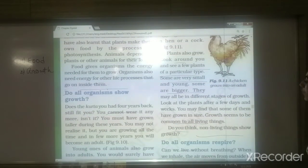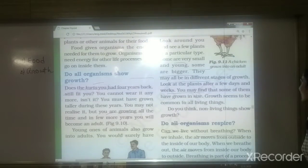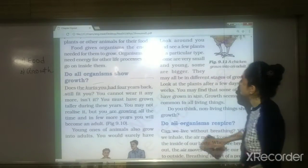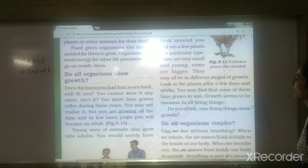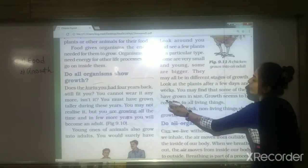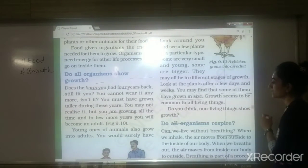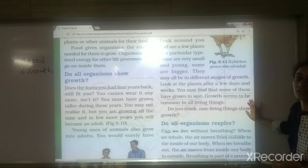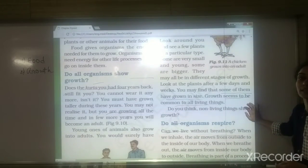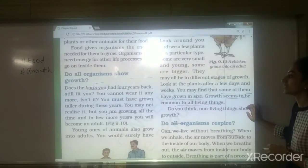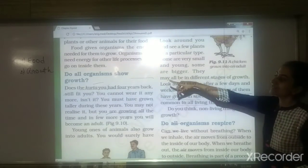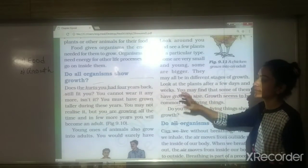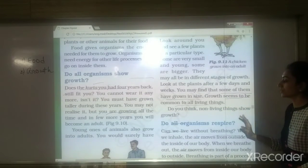Plants will get more leaves or branches, so we can see they are growing day by day. Growth seems to be common to all living things. That is why the second characteristic of living things is growth — they show growth.